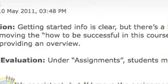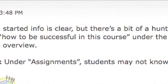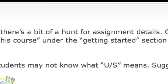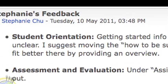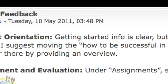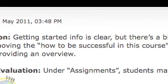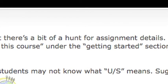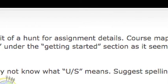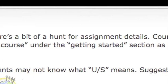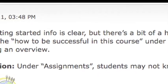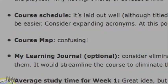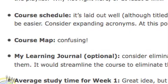The getting started info is clear, but there is a bit of a hunt for assignment details. The course map is unclear. It was suggested to move the 'how to be successful in this course' section to the getting started section, as it seems to fit better there by providing an overview. In a word: confusing.